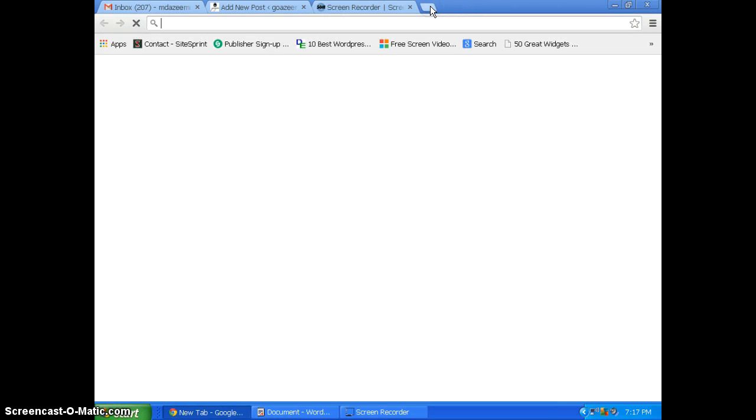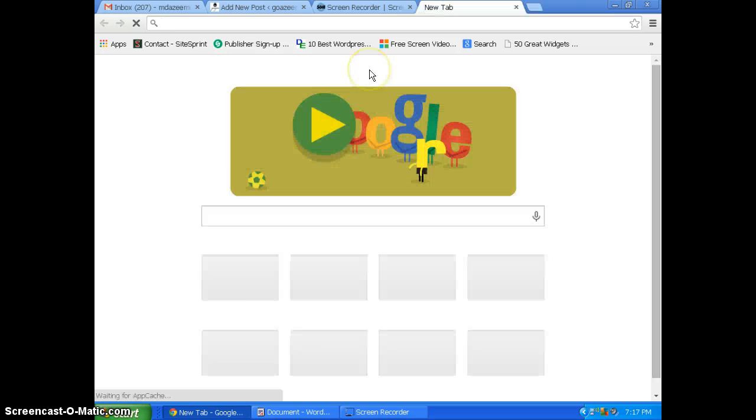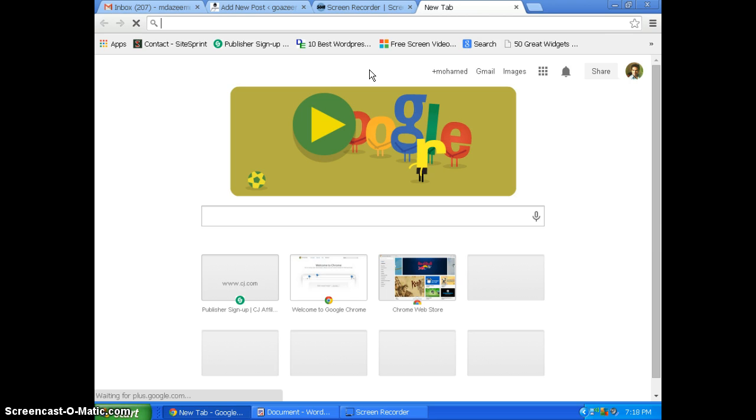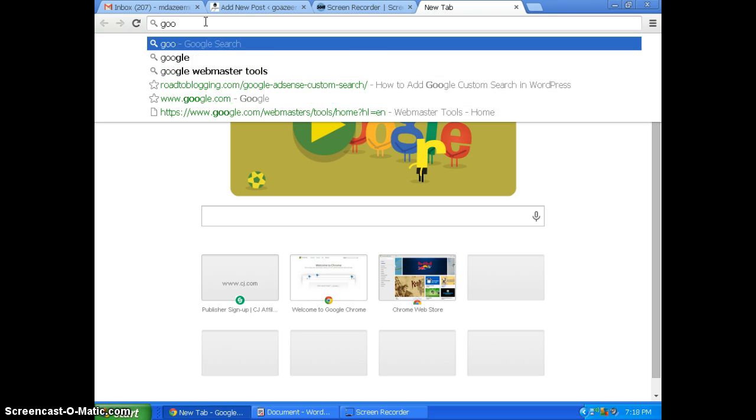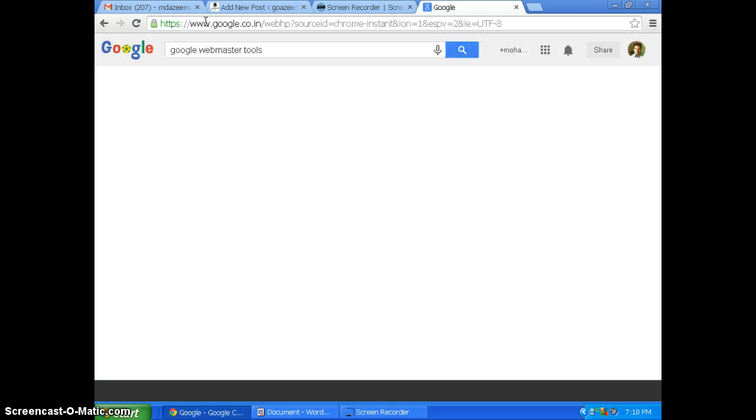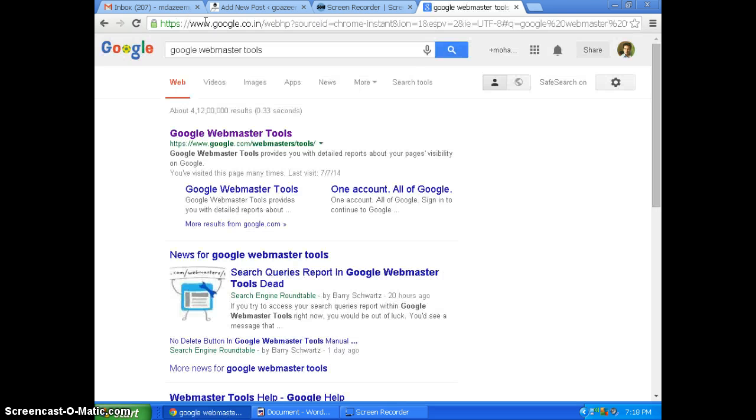Hello friends, you are speaking to Azim. I'm from goazim.org and today I'll be showing you how you can add your sitemap to Google Webmaster Tools. So I'm going to Google and I'm going to type Google webmaster tools.